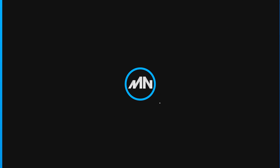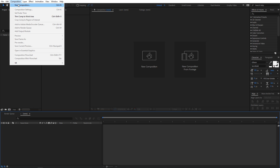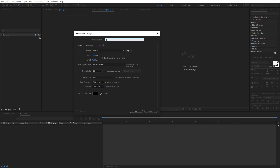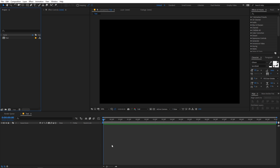My name is Abhishek and let's get started. Right now I'm in After Effects, so we will begin by creating a new composition. Go to Composition > New Comp, and I'm going to call this 'text'. The width and height will be 1920 by 1080. For frame rate, I'm going to use 60 fps because it will give more smoothness. Duration will be 10 seconds and the background color will be black. Click OK.